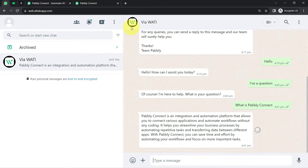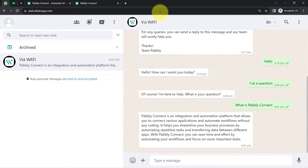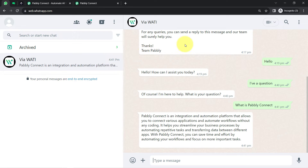Did you notice how effectively I'm able to talk with this particular chatbot? If you also want to automate your chat support with this automation, then come with me and I will show you everything step by step.